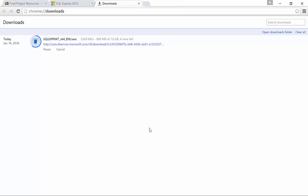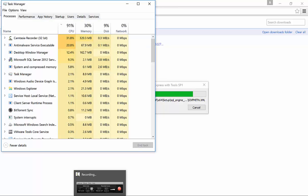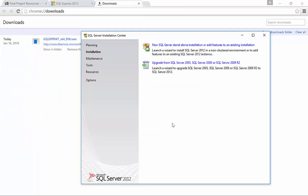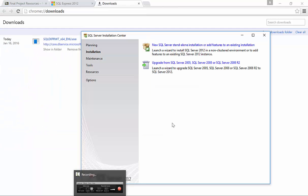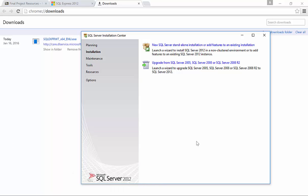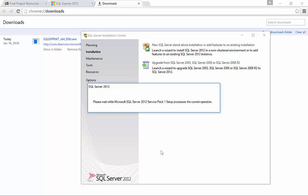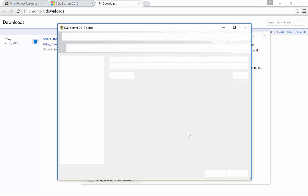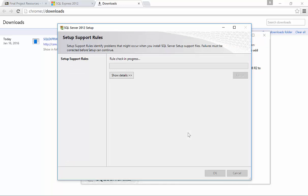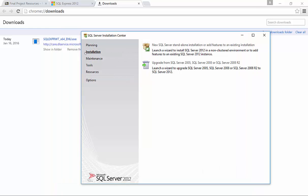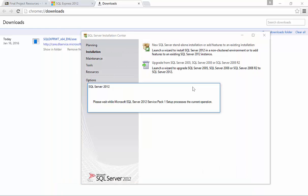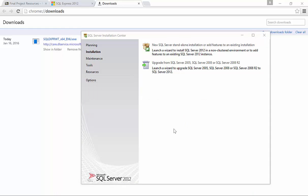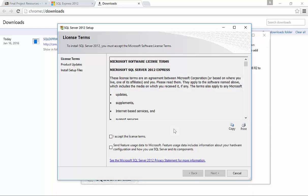Once it's done you want to go ahead and launch it. Once the installer finally launches you'll want to choose new SQL Server standalone installation. I will warn you that throughout this process you're going to end up with a lot of waiting screens where SQL goes through and checks your system for the necessary components. So be prepared for a lot of clicking and waiting.